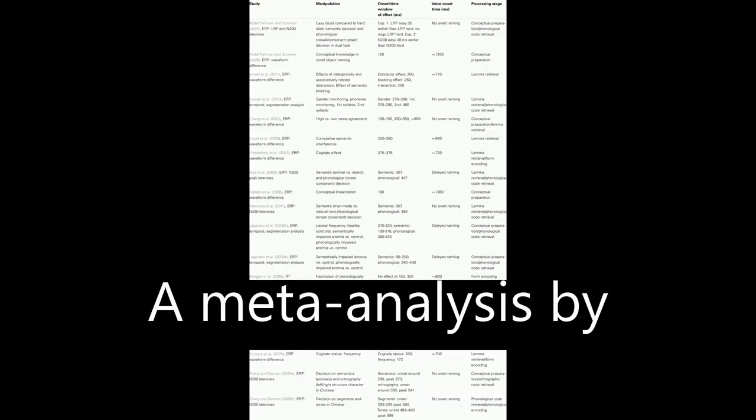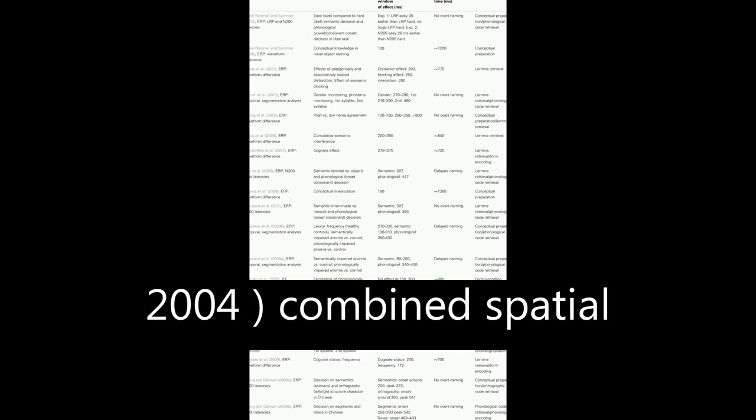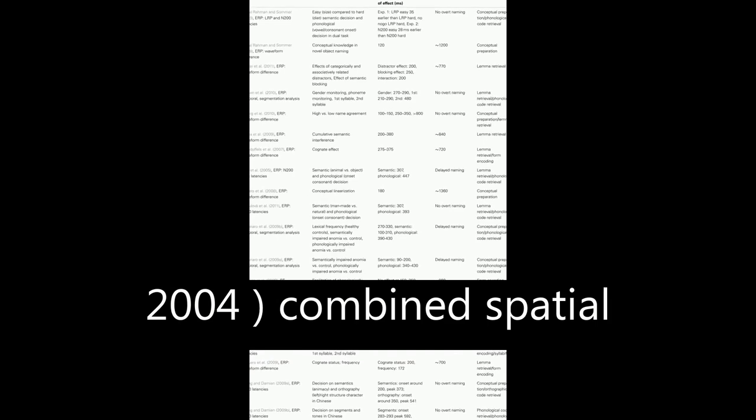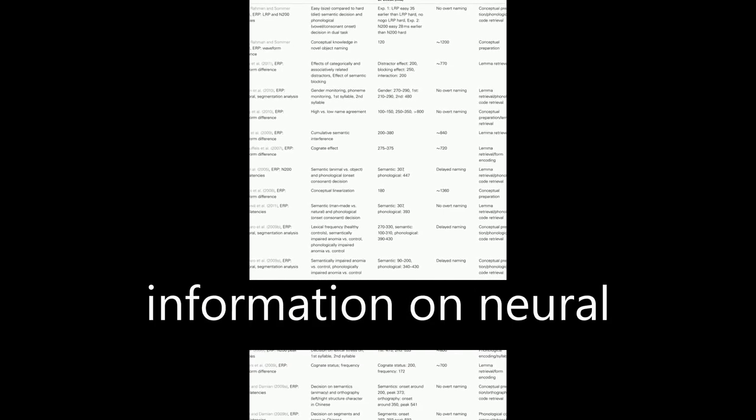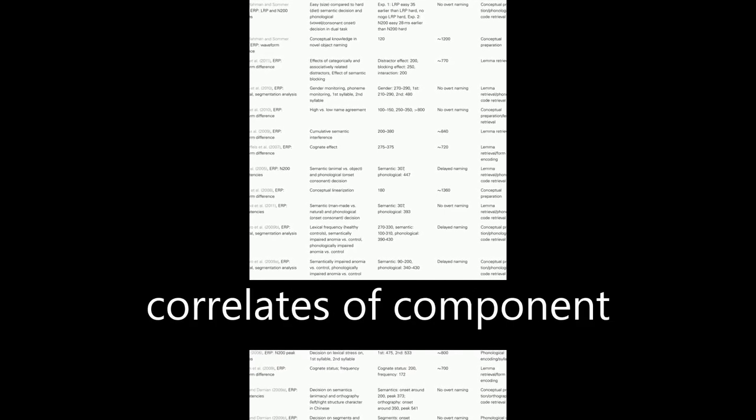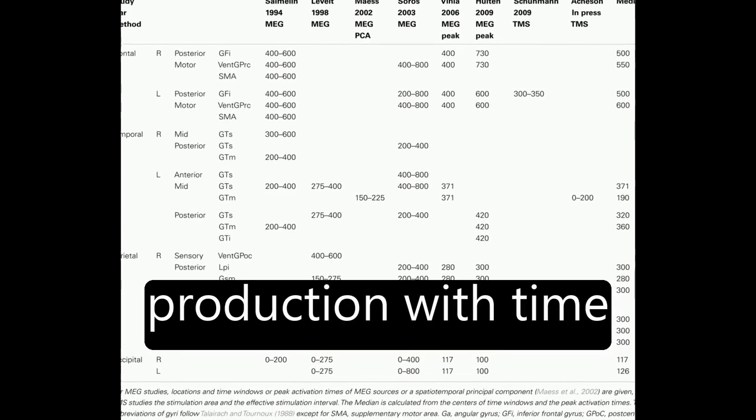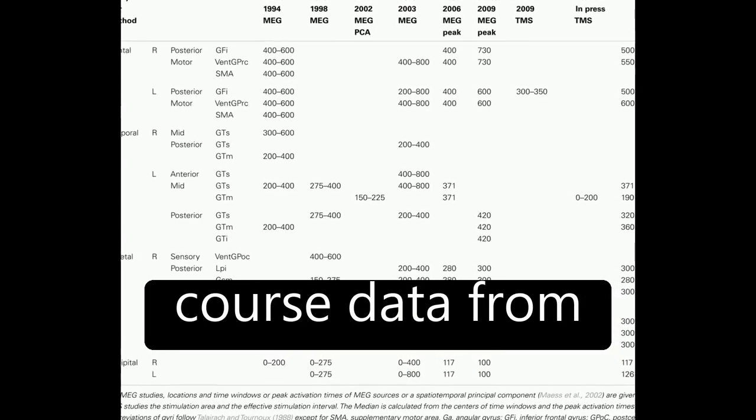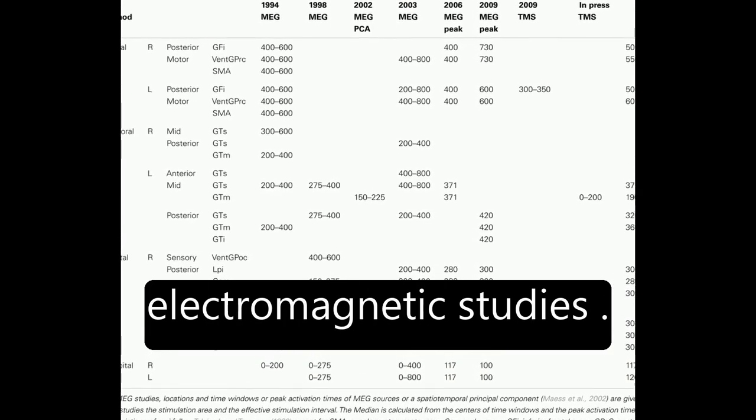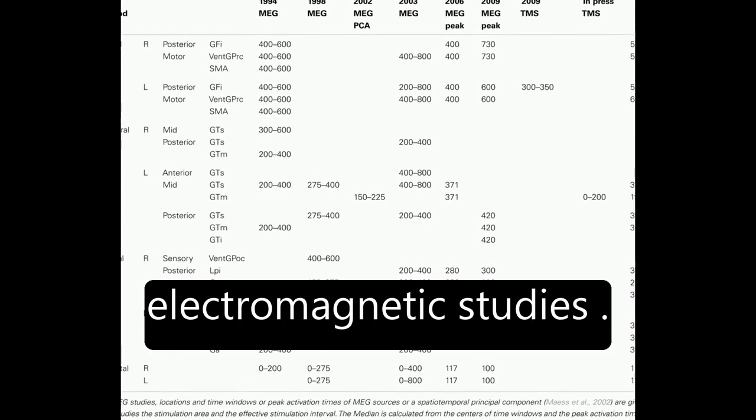A meta-analysis by Indefray and Levelt, 2004, combined spatial information on neural correlates of component processes of word production with time course data from behavioral and electromagnetic studies.